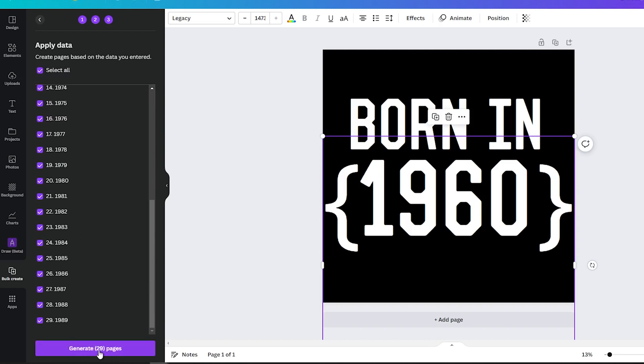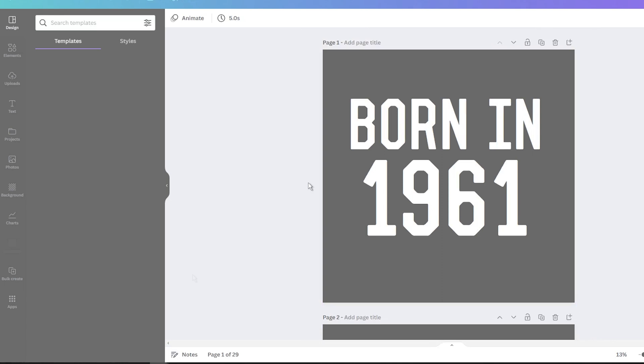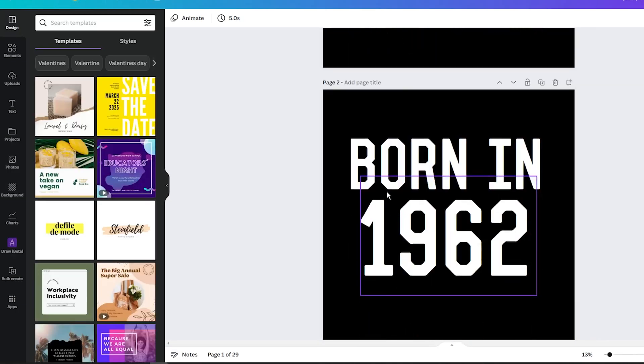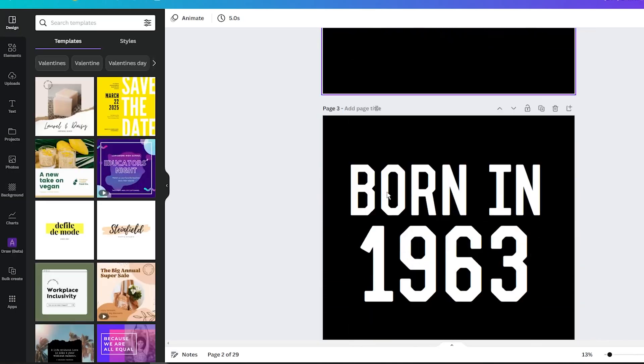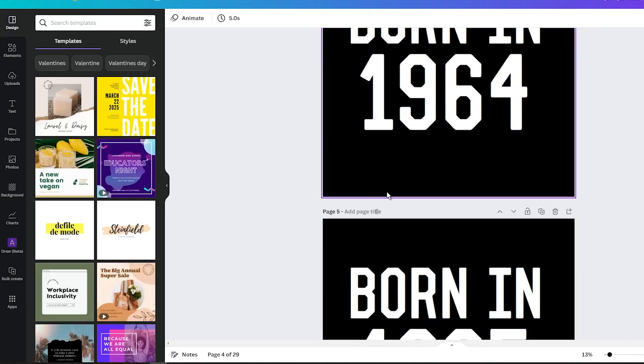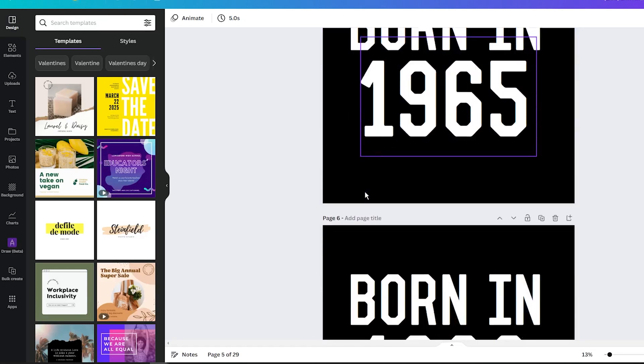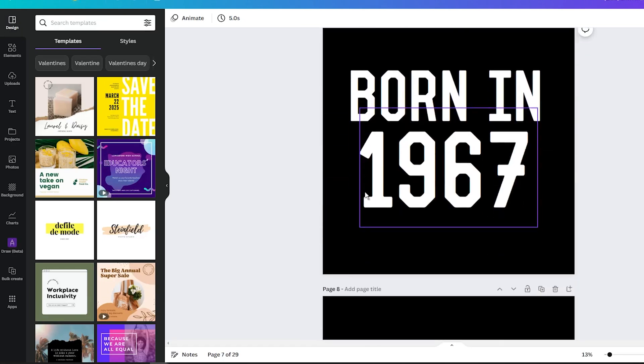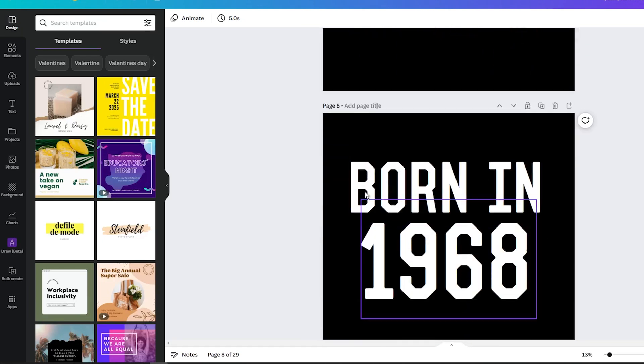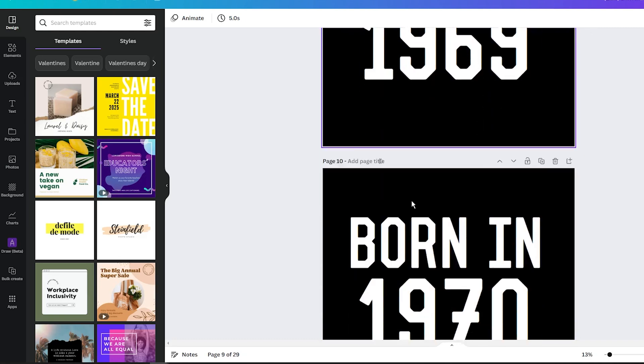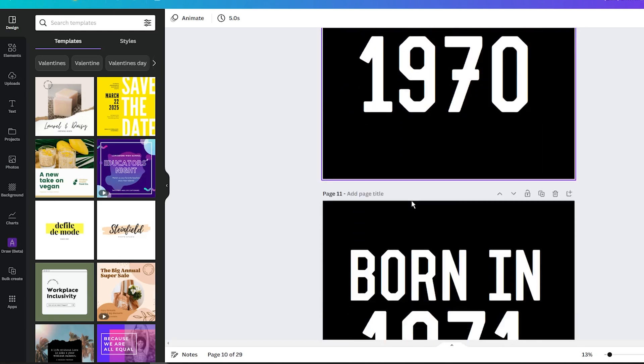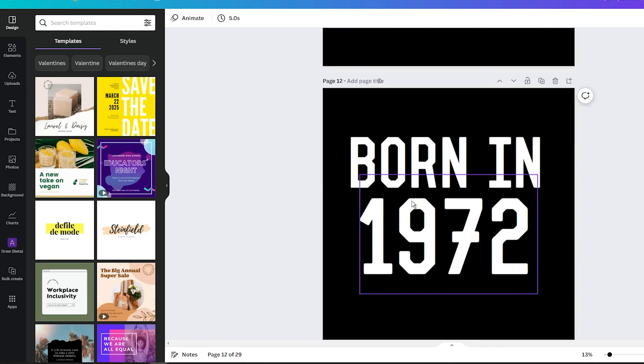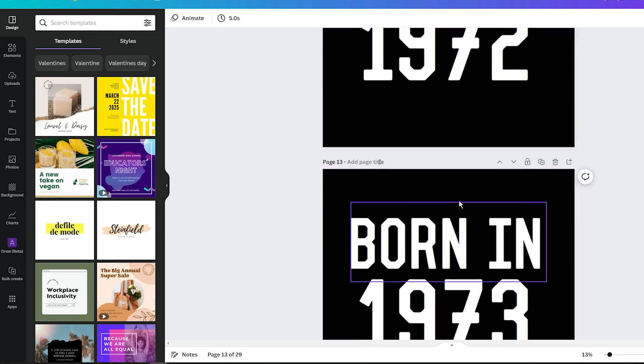Now when I scroll down, you can see that I have tons of variants of the same design, with only the year changing. As you can imagine, this simple trick can create multiple designs for me to upload and sell on Redbubble.